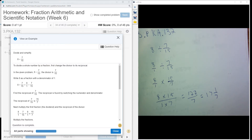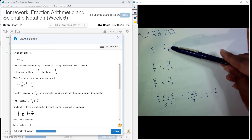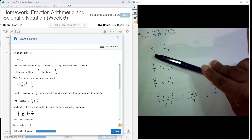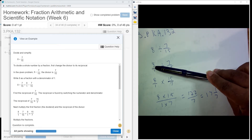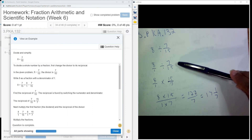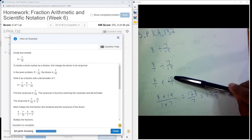For this particular problem, we have 8 divided by 7 and 15ths. I'll rewrite that 8 as a fraction and put it over 1, divide it by 7 and 15ths, and then I flip the second fraction.